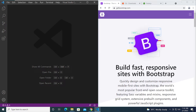In this video I'm going to show you how to install Bootstrap locally on your computer, so that even if you don't have access to the internet or you're offline, you will still be able to work with Bootstrap and all the classes will still work.